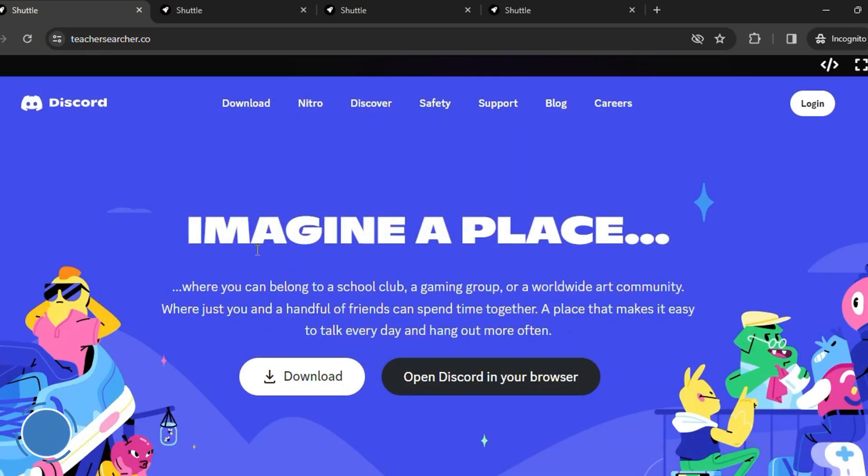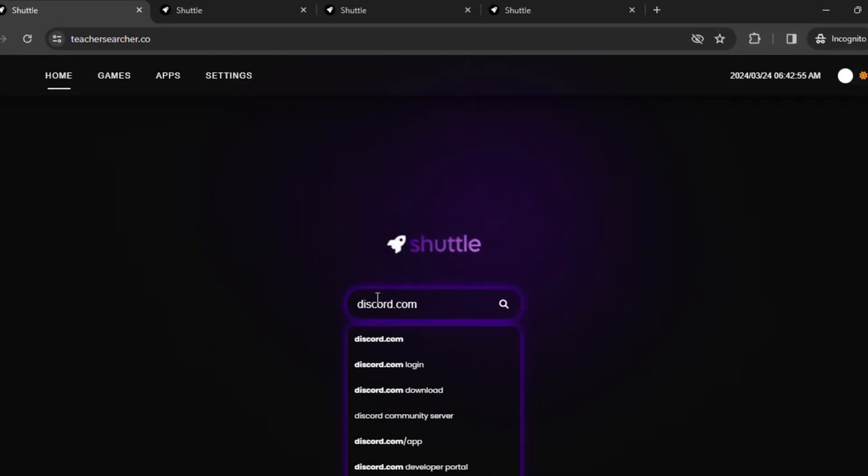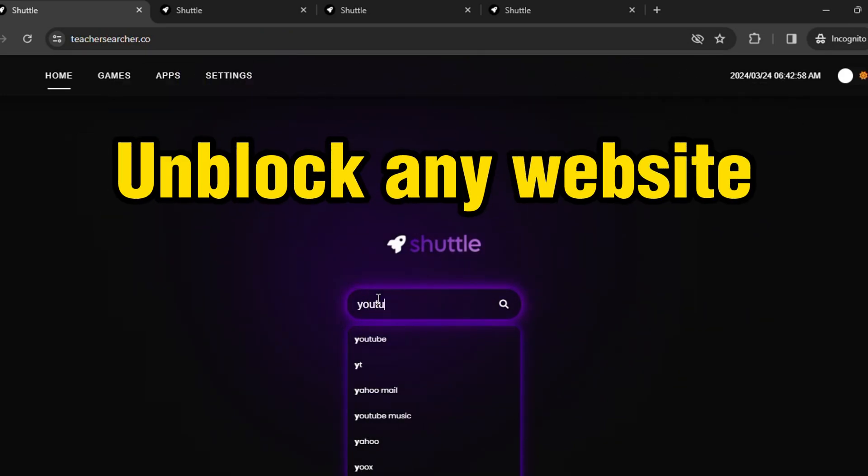So let me unlock another website. Let me unlock YouTube. Hit enter, type the URL, then wait for it to load. And here you can see, boom, YouTube is also unblocked.